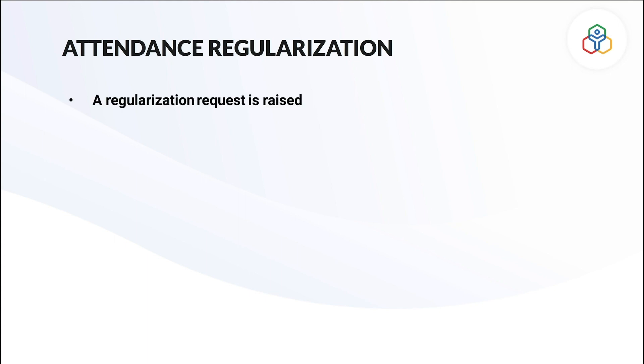Let's see how employees can apply for regularization. There are two steps to this. A regularization request is raised along with the corrected check-in and check-out entry, the reason for the discrepancy and other details. The raised request will go for approval to approvers or will be auto-approved based on the set approval process and the attendance entry will be corrected.